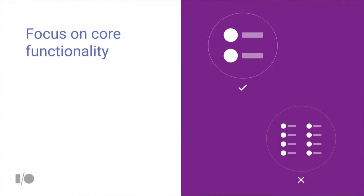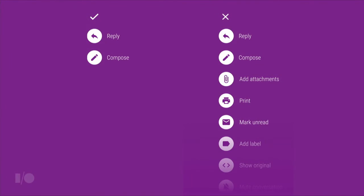Wear apps should be designed to support your app's core functionality. Don't include unnecessary features, actions, or content in your app's UI. Using an email app as an example, you probably want to include the ability to reply to messages or compose new ones — but on a watch, you probably don't want to print your email, add a label, or show original HTML content. That's not the kind of functionality you want on a watch app.